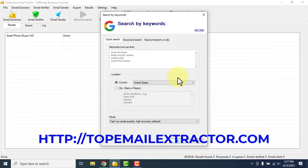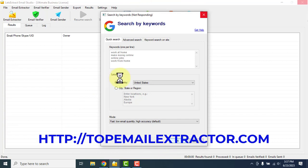Once you click OK, what this software will do is go and extract email addresses from websites related to work at home, online jobs, make money online — whatever keywords you inserted. Don't worry if it shows not responding; it's just working in the background, extracting URLs. After it extracts the URLs, it will go inside each URL and find the email addresses of people who are interested in making money online.